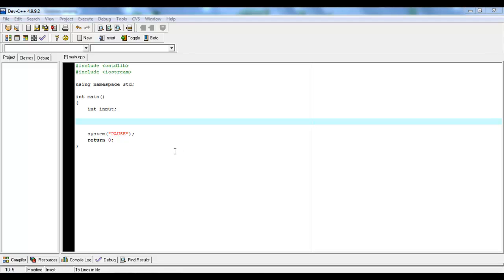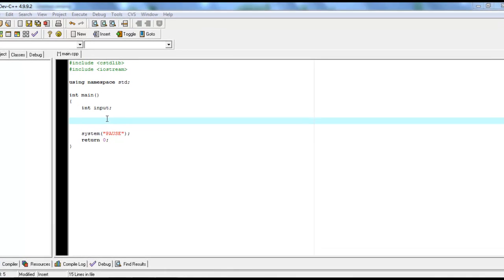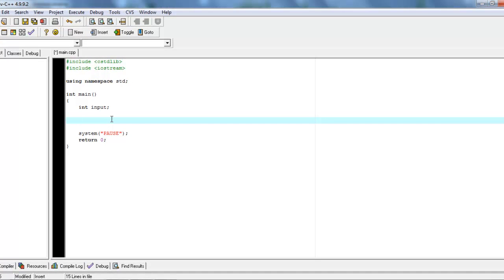Hey guys, this is Sam from the Twintux. In this tutorial, I'm going to be making a bigger program than the other ones that we've made. We're going to be going over multiple functions.